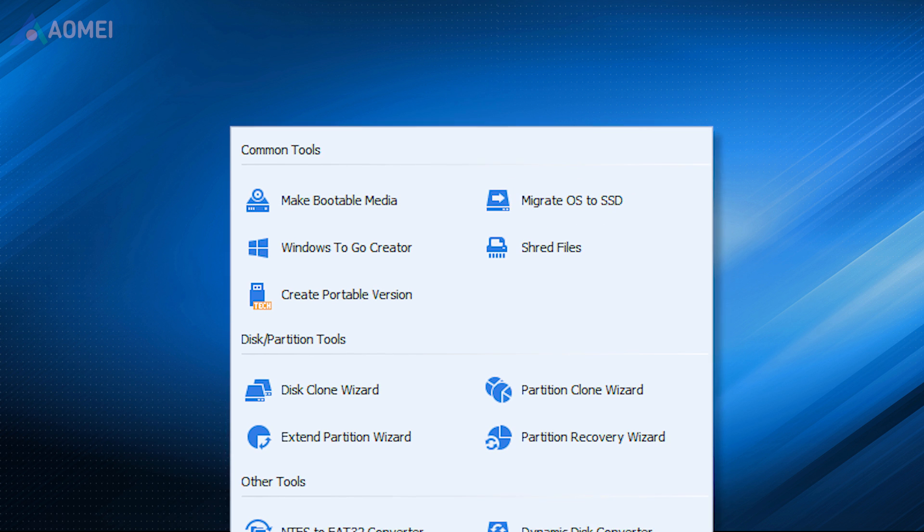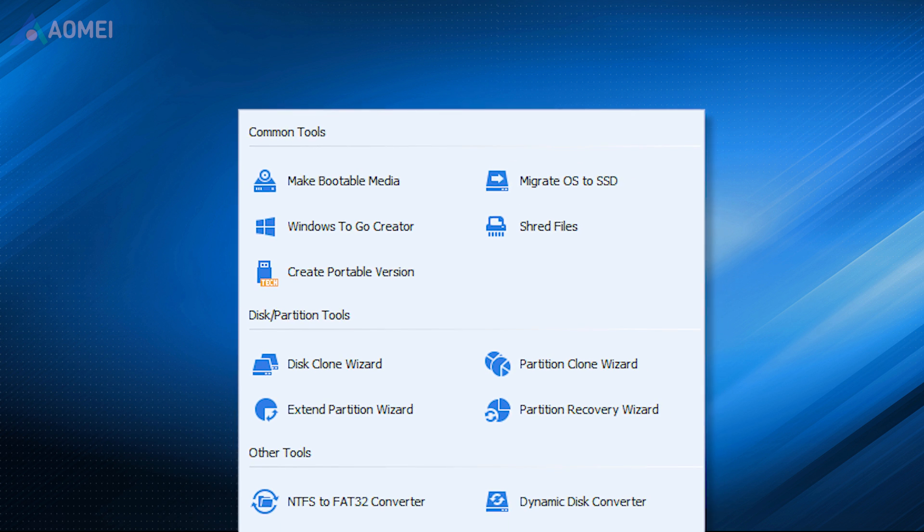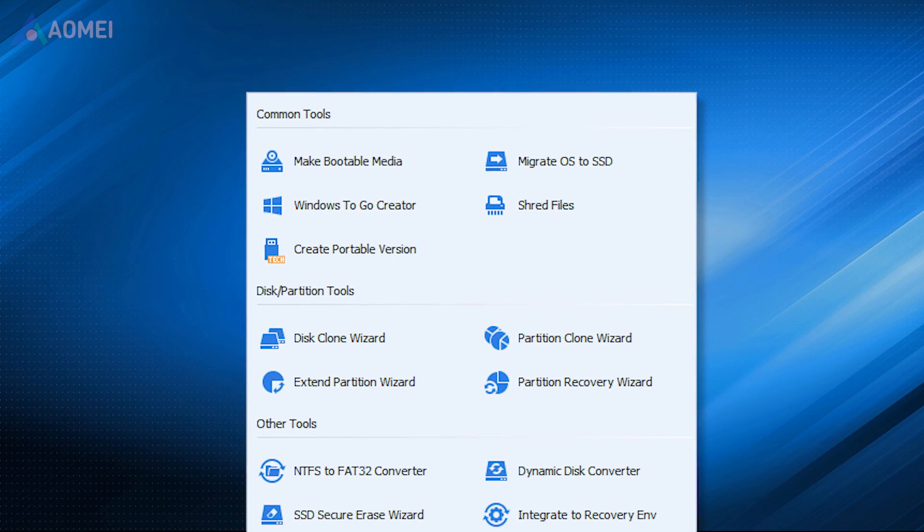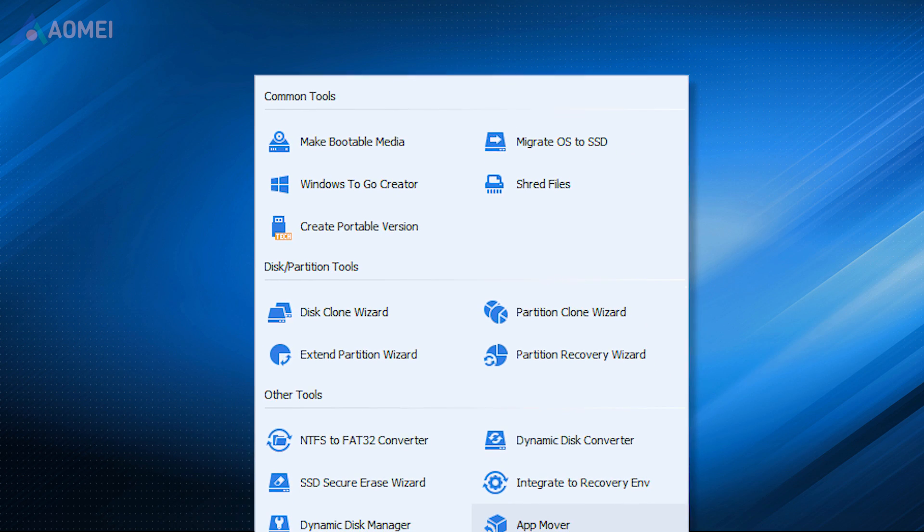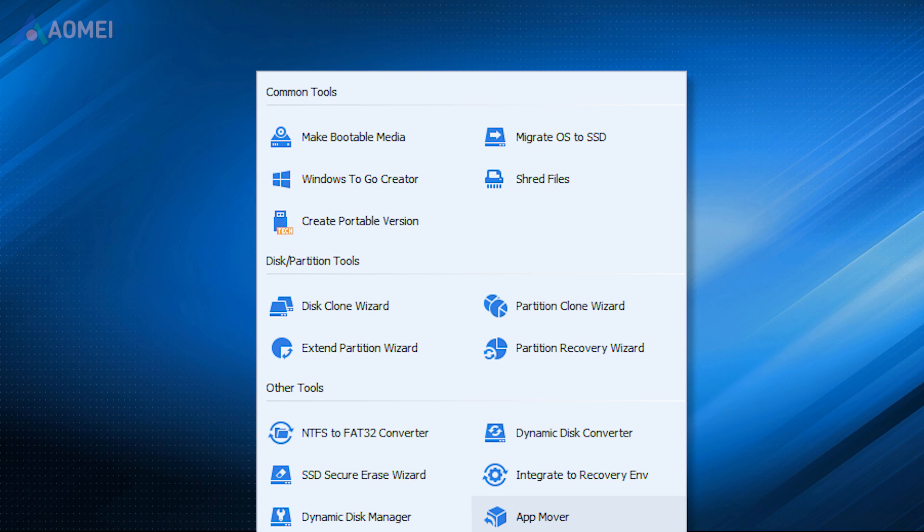With this software, you can clone the operating system, copy disk and partition, and move programs and folders. Once something bad happens, you can restore them from the backup.